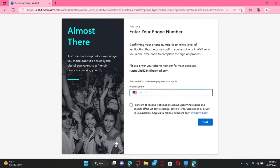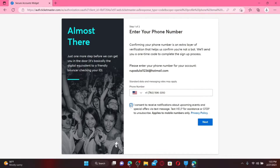On the next page, you'll need to confirm your mobile number as an extra layer of verification. Go ahead and enter your mobile number in the text box. After filling in your phone number, click on the little box at the bottom if you want to receive notifications about upcoming events and special offers via text message. If not, leave the box unchecked and click on the Next button.